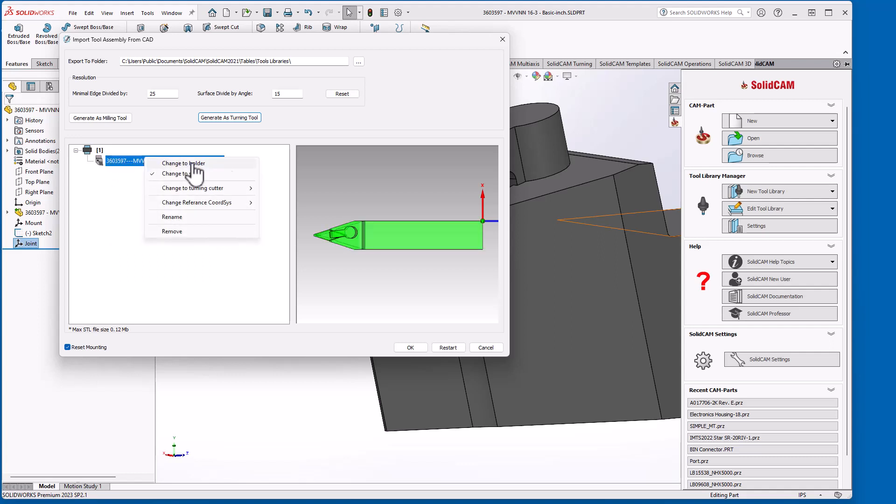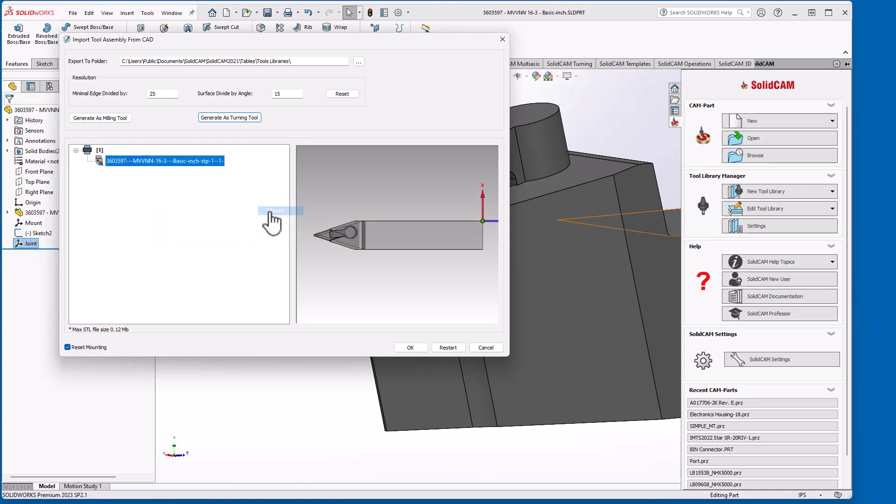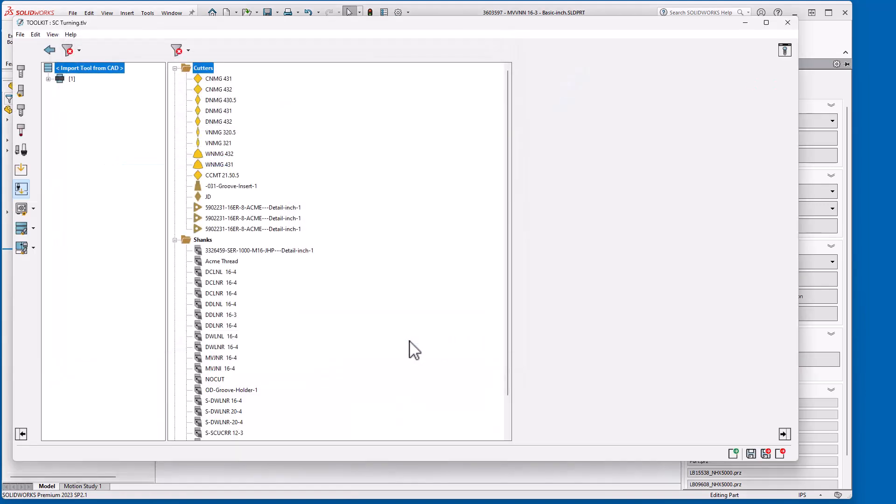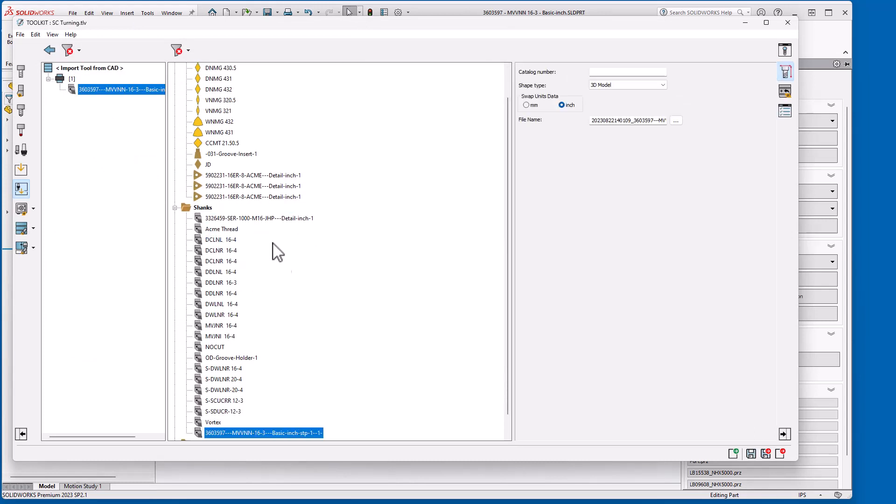And then I'm going to right click here and change the reference coordinate system to mount. And click OK. And expand this. Drag this over to shanks.